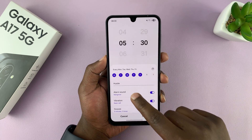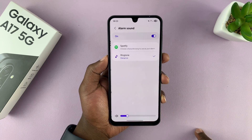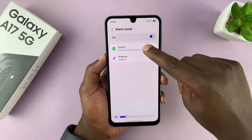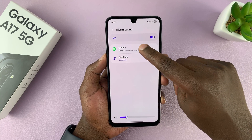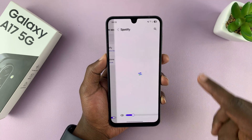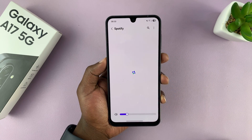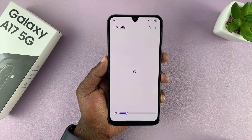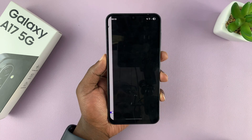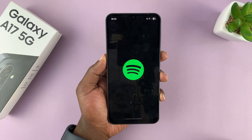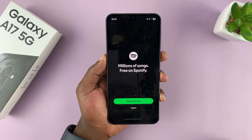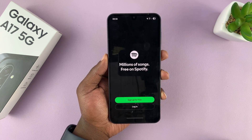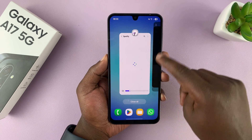If you go back to alarm sound, you can see we also have the option for Spotify. So if you have Spotify set up, you can choose one of the songs from Spotify and use that as your alarm sound.